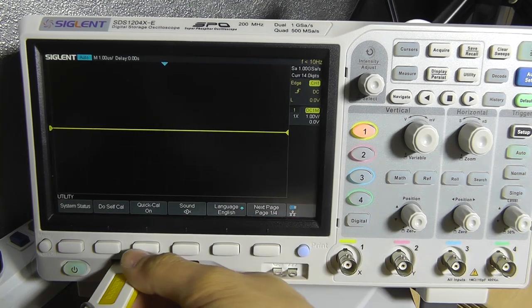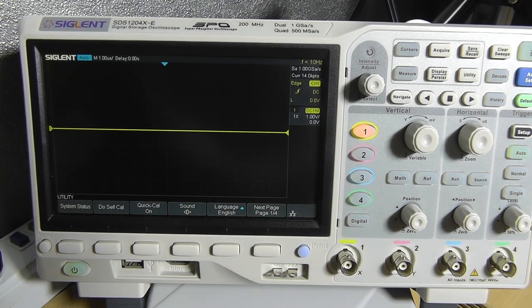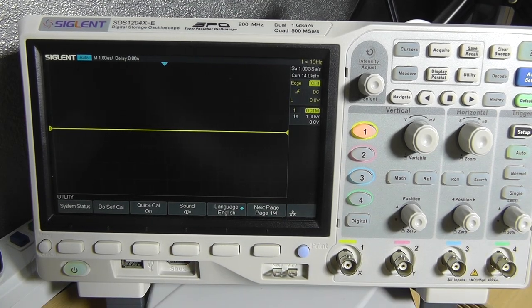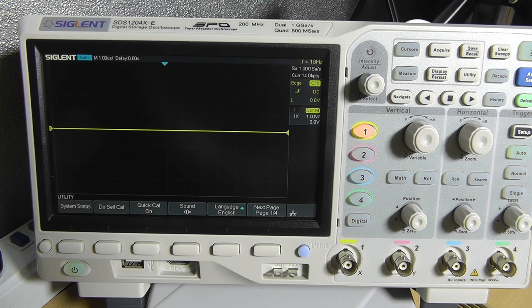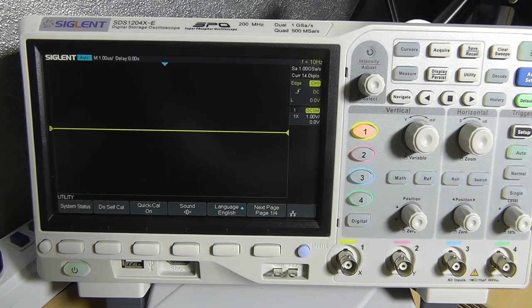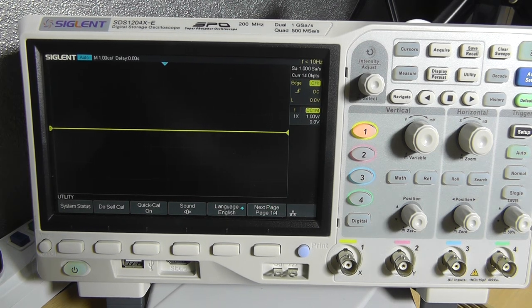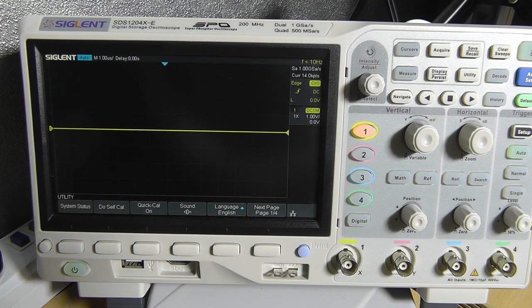So press single to exit and remove the USB thumb drive since we don't need it. Now a very important step not to forget is to perform a self calibration.